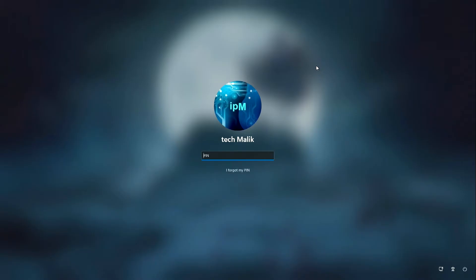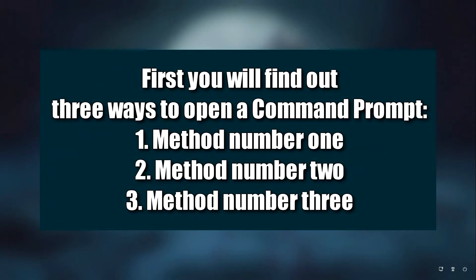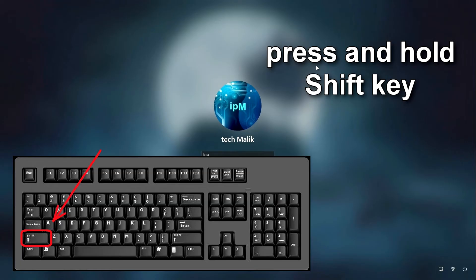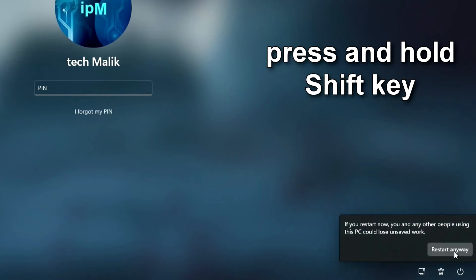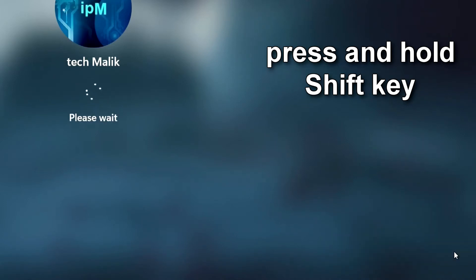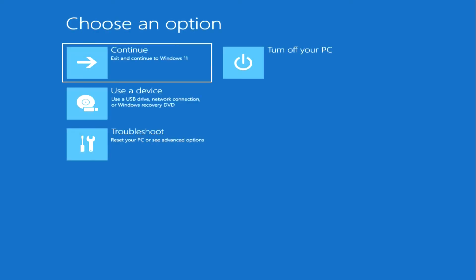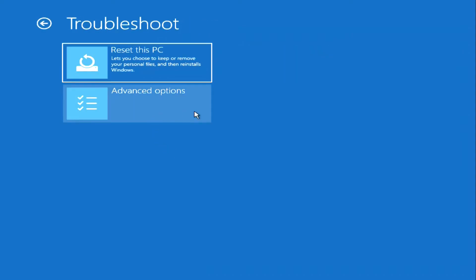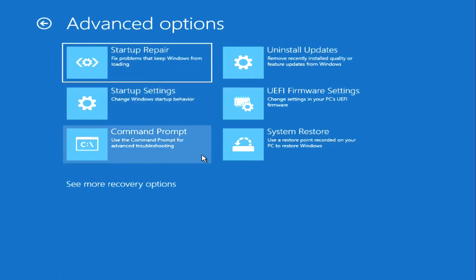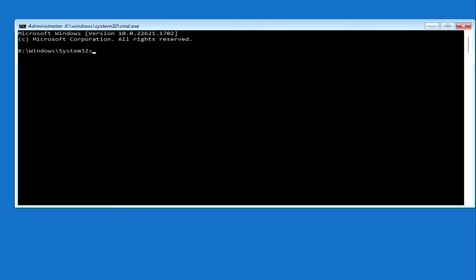In order to create a local account, we need to open a command prompt. I will show you three ways to open a command prompt. Method number one: on your keyboard, press and hold the Shift key, then click here and restart your computer. The automatic system recovery program has opened. Click Troubleshoot, click Advanced Options, now press Command Prompt. This was the first way to open a command prompt.